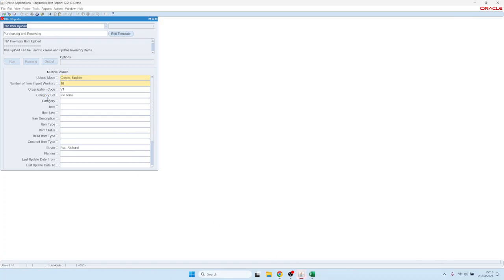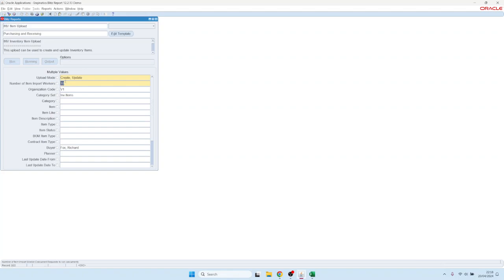Now it's slightly bigger, and the processing first takes the data out from the Excel file, and then it breaks it up into 10 parallel batches which we have defined here.